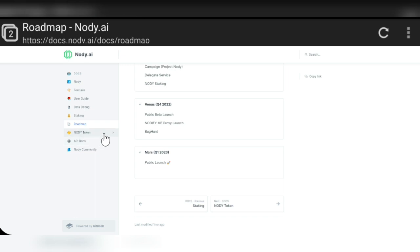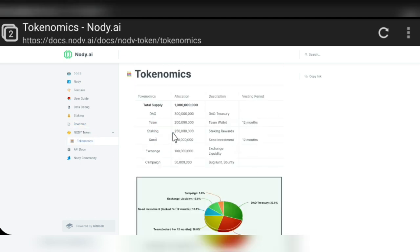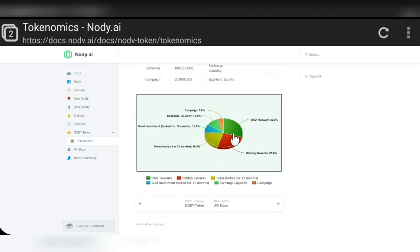Here you can see the node community, the node token, and the node API documents. Here you can see the tokenomics of the Nodi.ai project. Tokenomics is a very important part of any project. The allocation is: 300 million for DAO, 200 million for the team, 250 million for staking, 100 million seed, 100 million exchange, and 500 million for campaigns. In percentage terms: team 20%, staking 25%, DAO treasury 30%, seed investment 12% locked, exchange liquidity 10%, and campaign 5%.